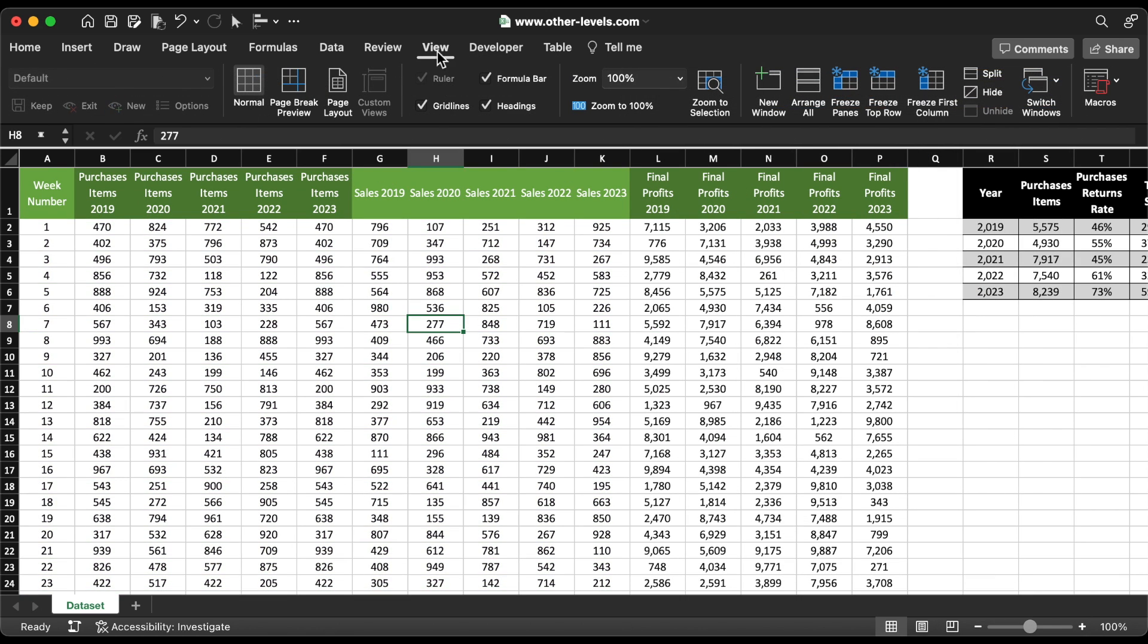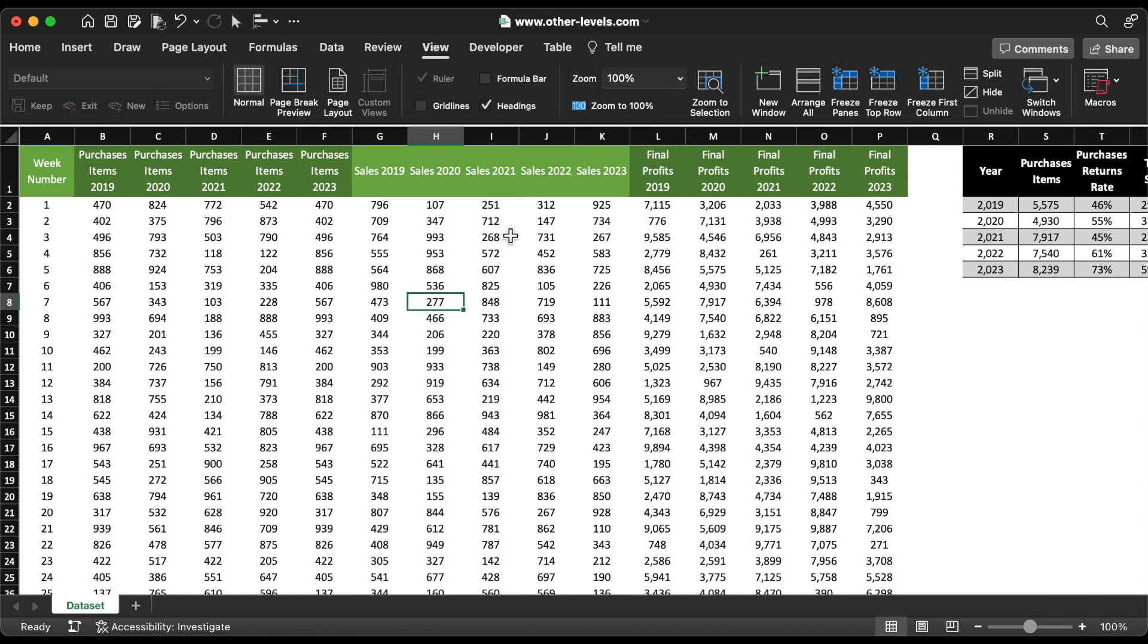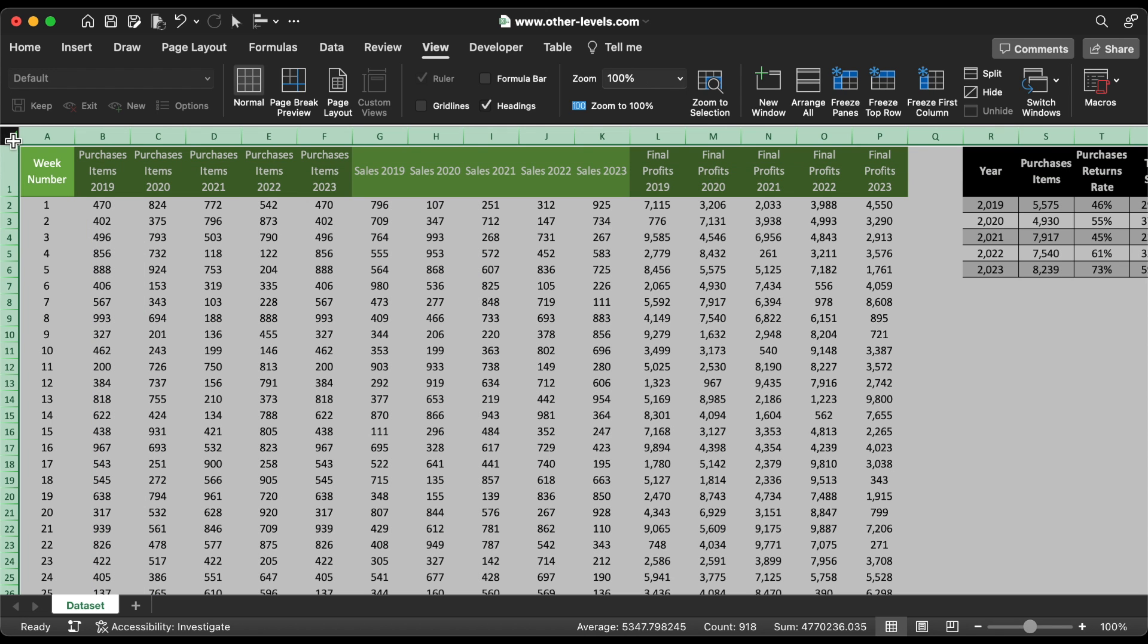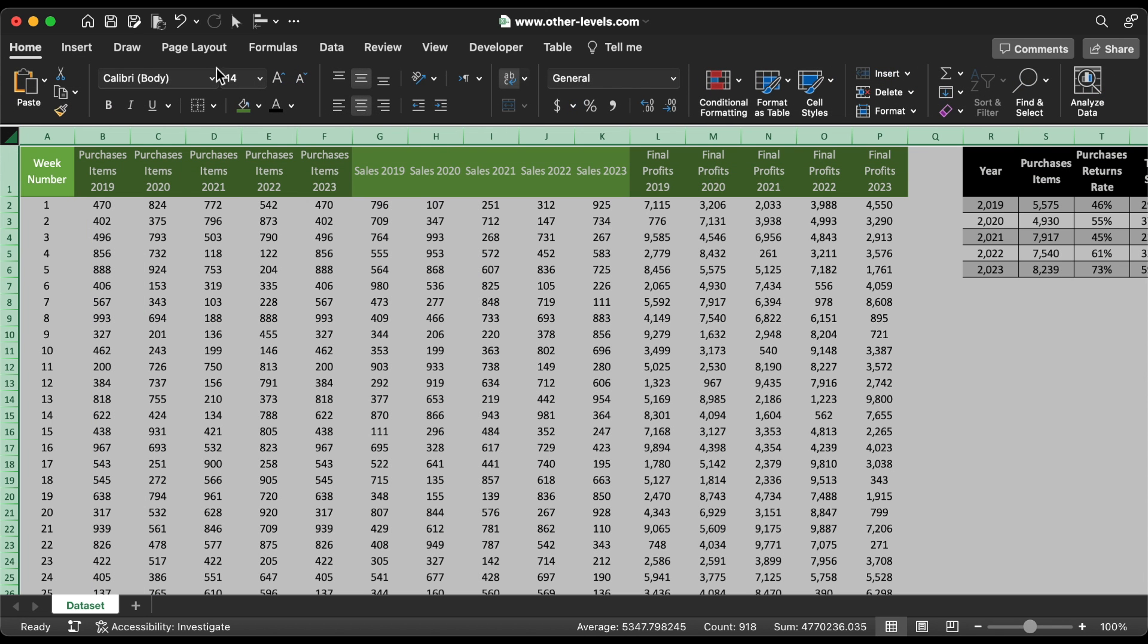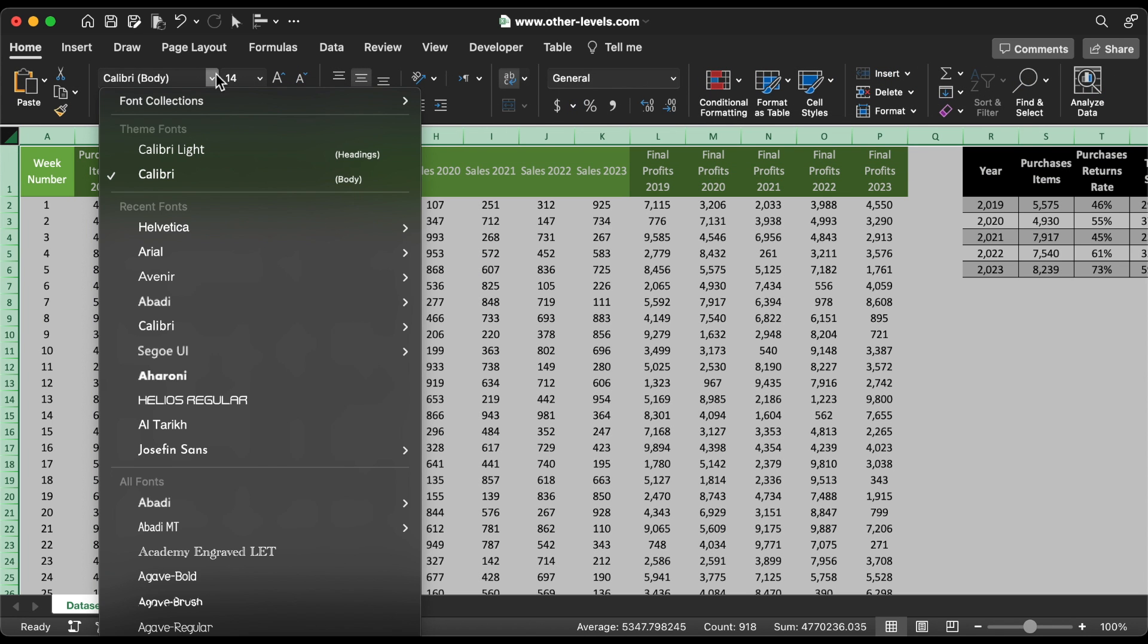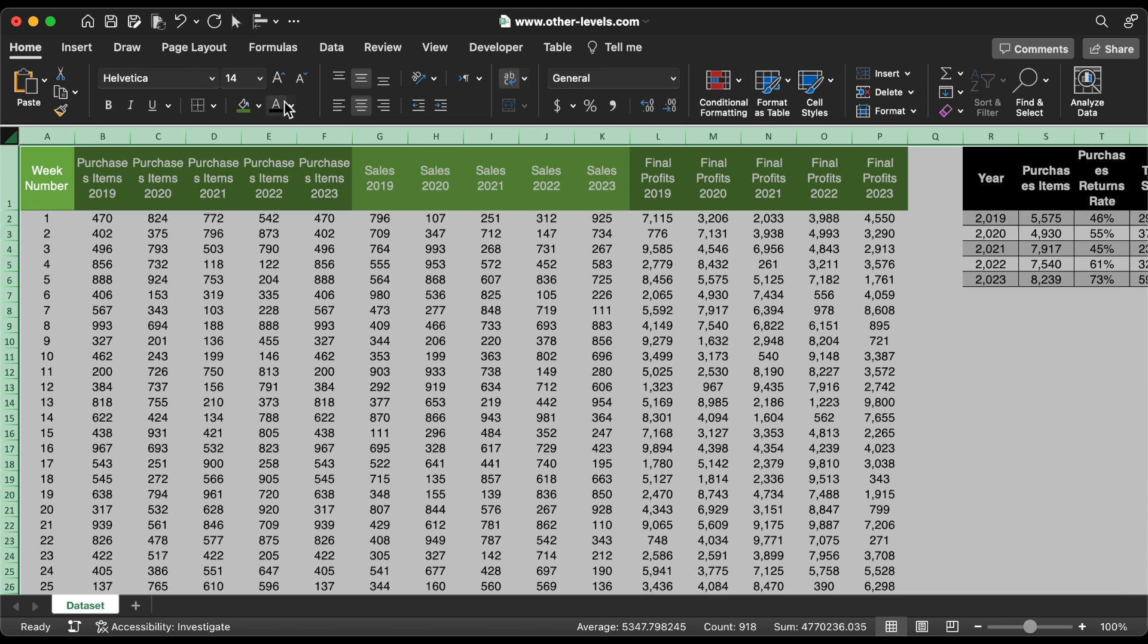We don't want the formula bar and grid lines. Select all cells and change the font type to Helvetica. Make font size 12.